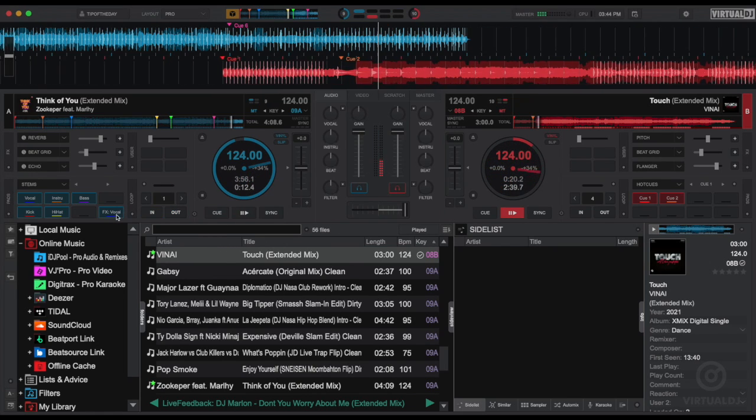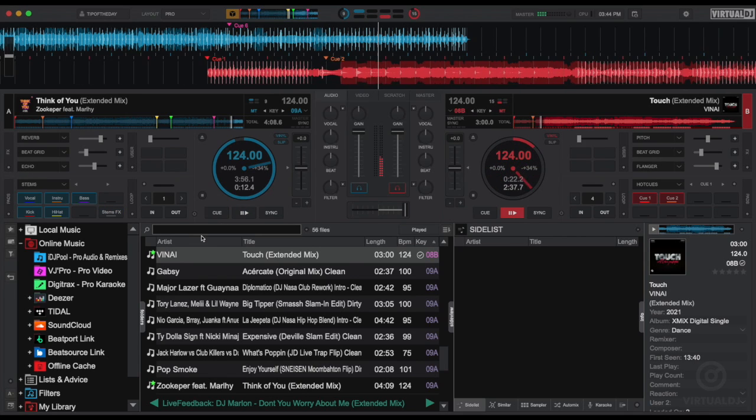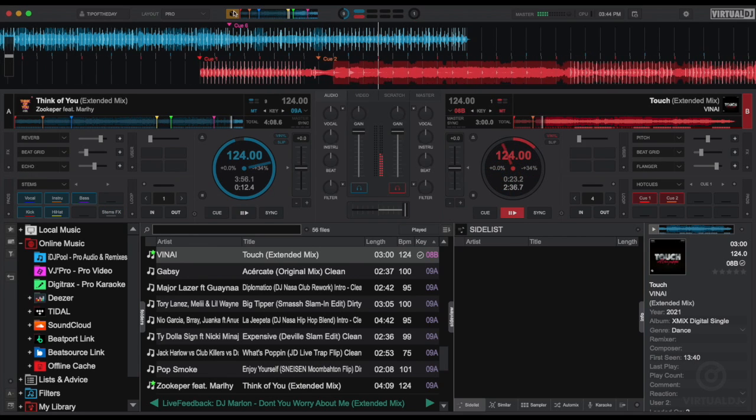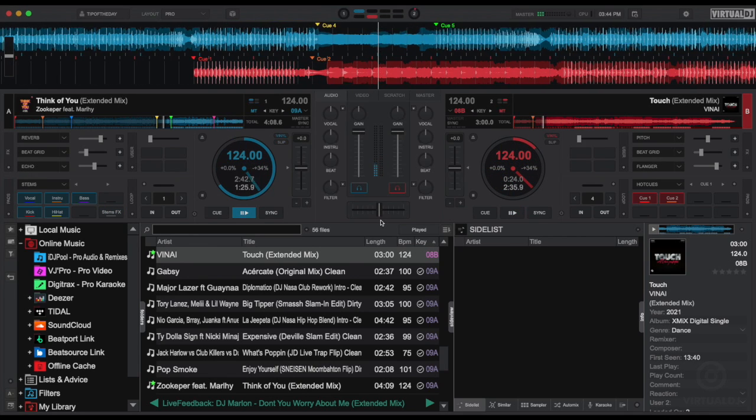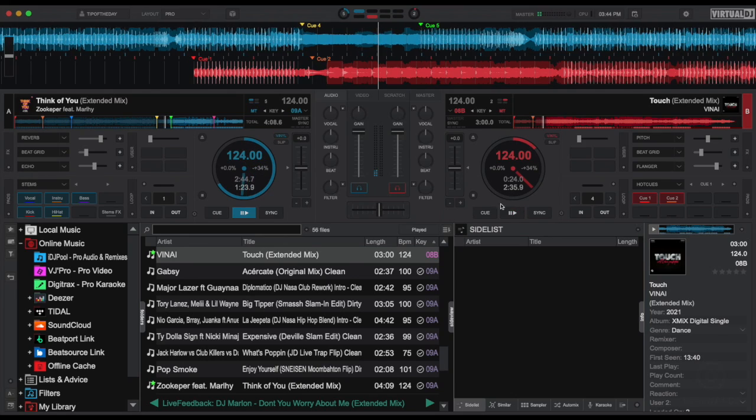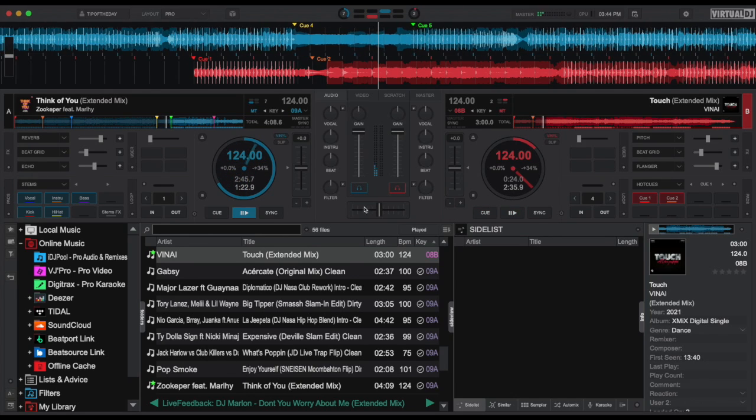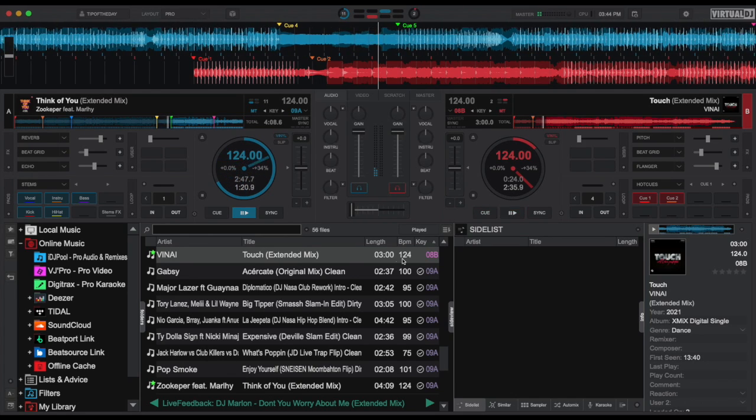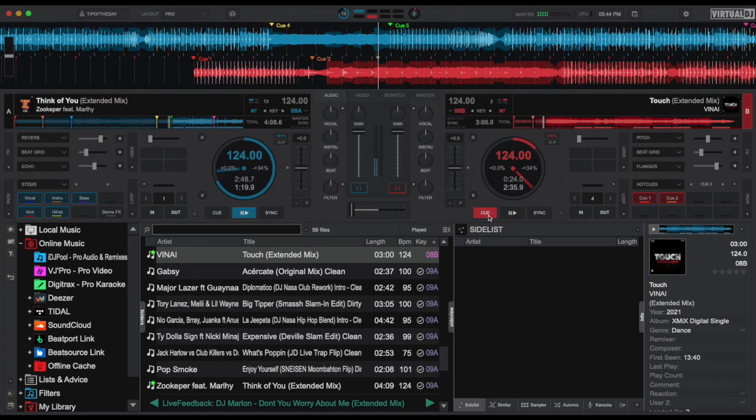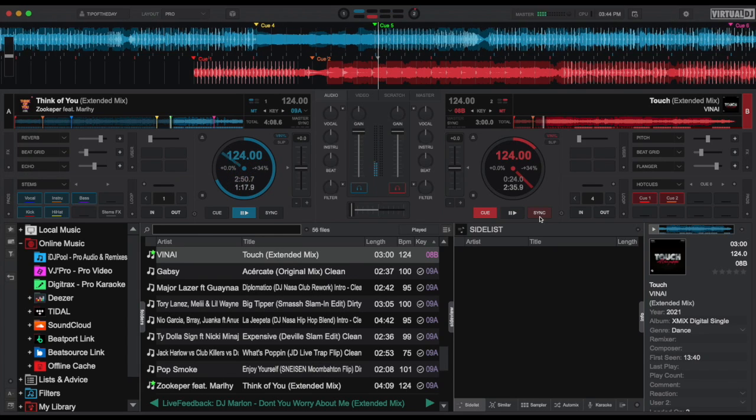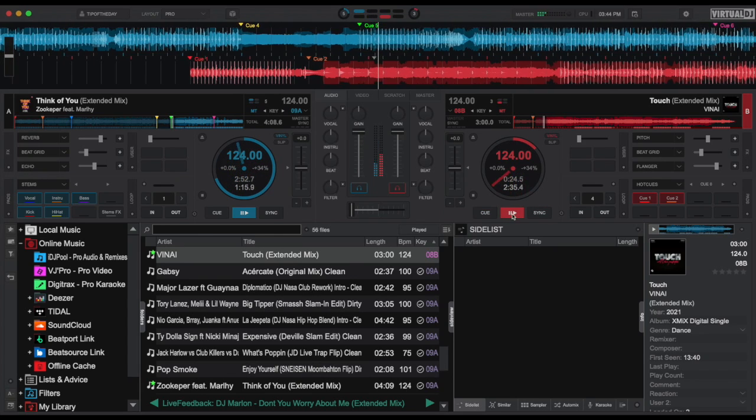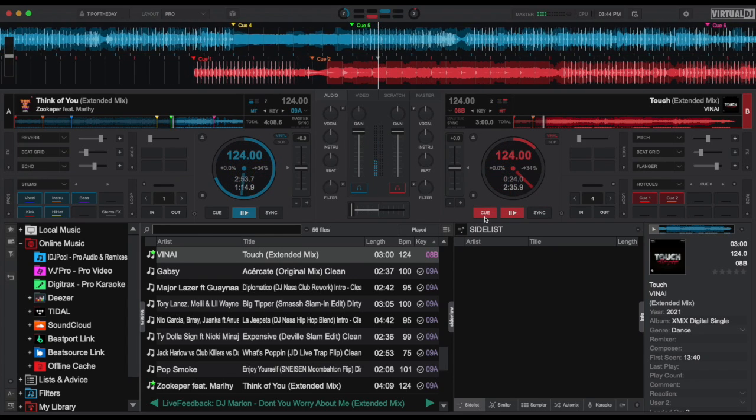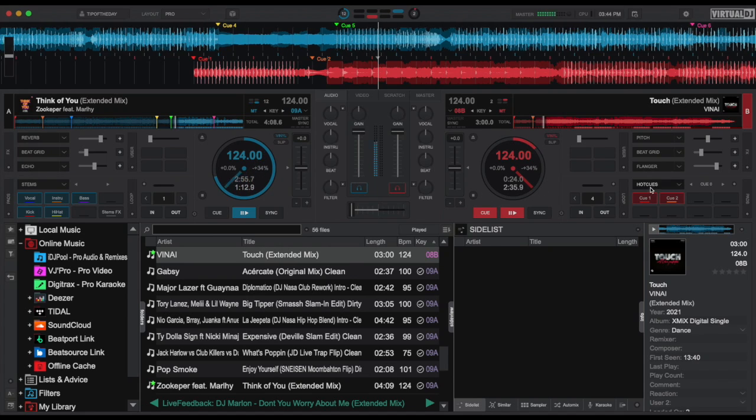As you can see and most importantly here with sandbox mode Virtual DJ makes it easy for you to create new hot cues and loops, fine-tune your stems and test your stems effects, and preview and perfect your upcoming mix all before your audience even hears it.